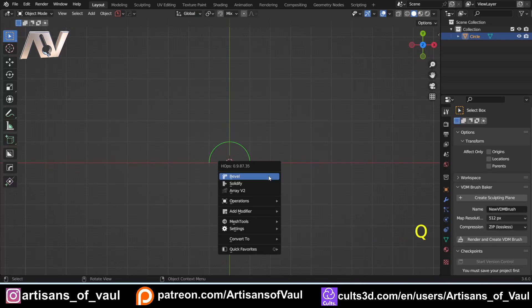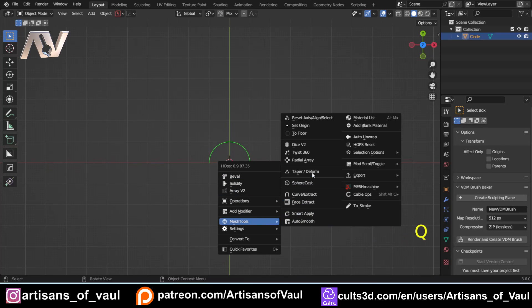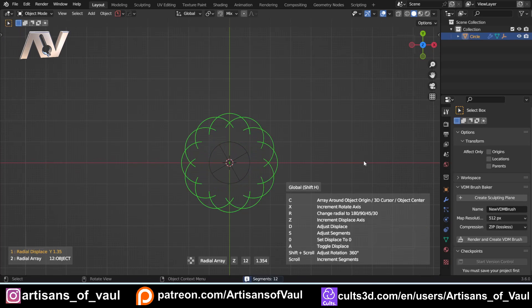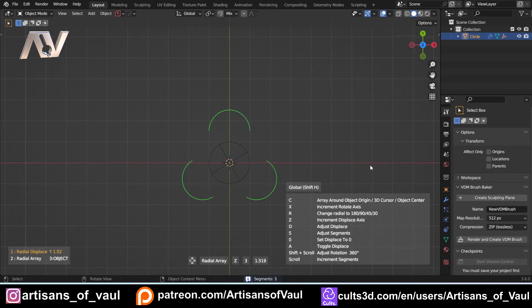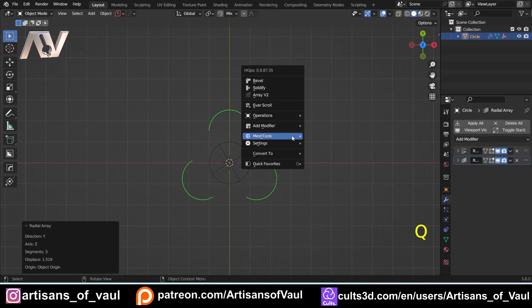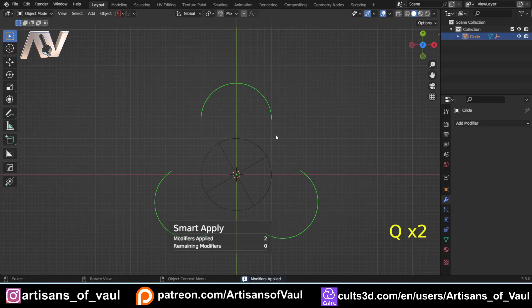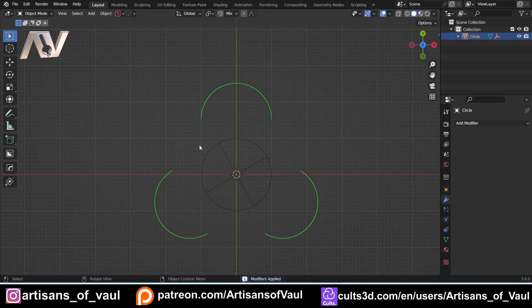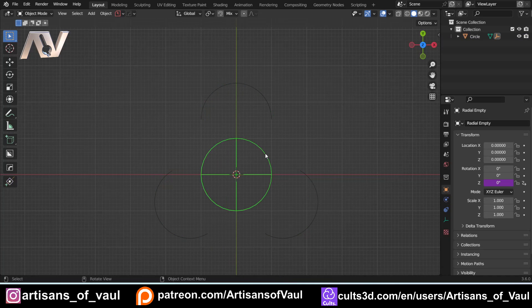To create this triathlon shape, we're going to use Hard Ops. In Mesh Tools, go to Radial Array and scroll down to set it to three. I can make this whatever size I want. Now this is creating an array so we need to apply it — I'll use Hard Ops to smart apply it. You can do that in the modifier stack however you choose. And we don't need this empty anymore, so let's just hide that.